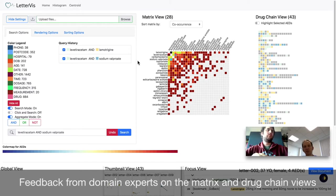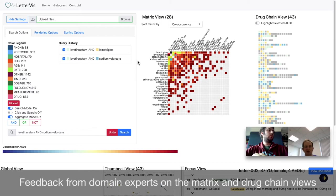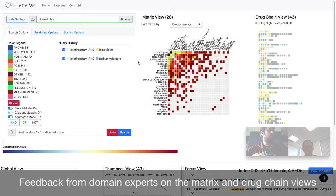You know, you might not have thought to think of looking at people who are on tigabine and pregabalin, which is a very strange combination. I never thought of searching for that. But if I could see in your matrix that that's there, I'm definitely going to look at that patient.